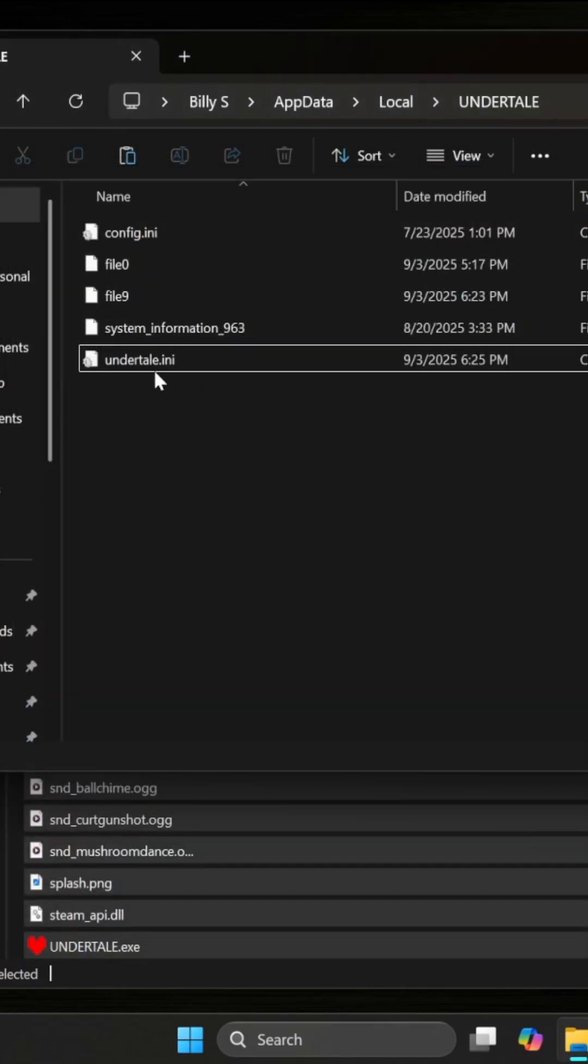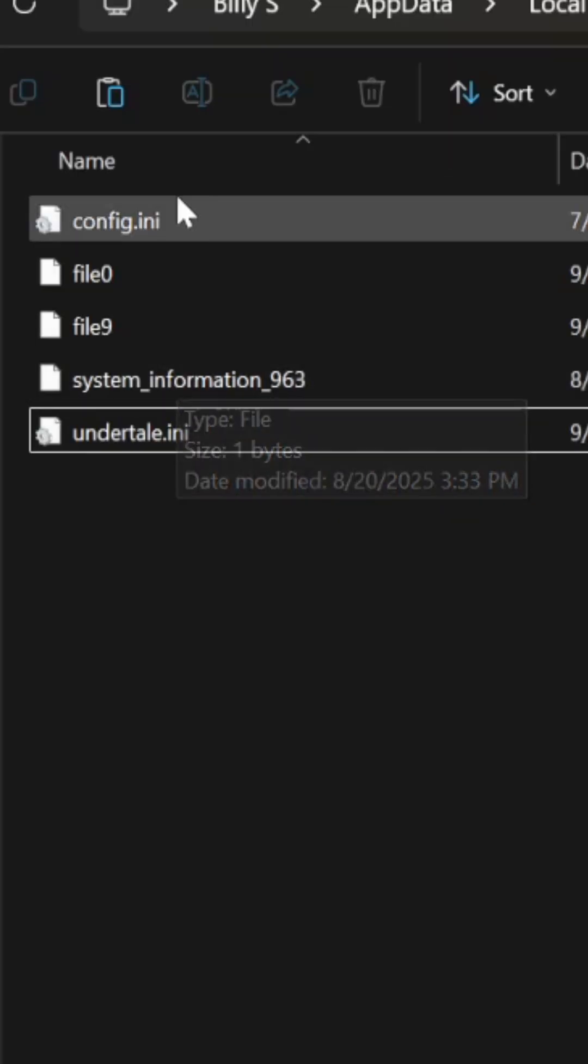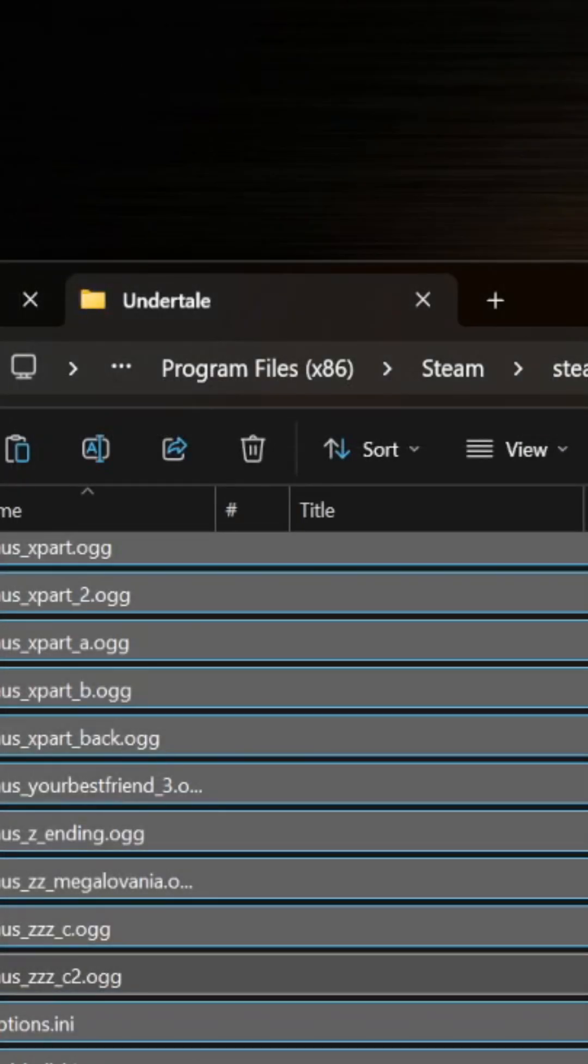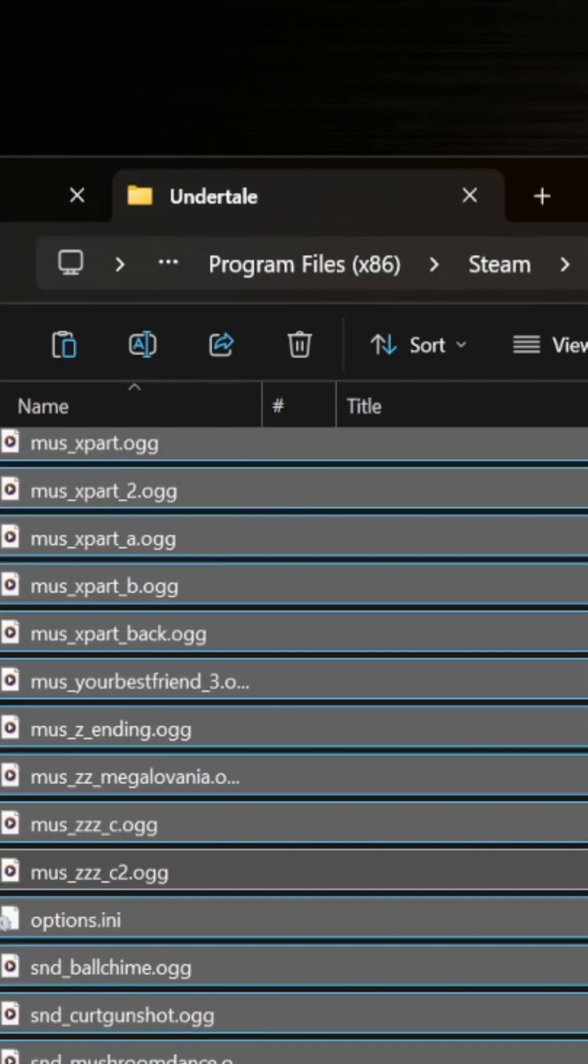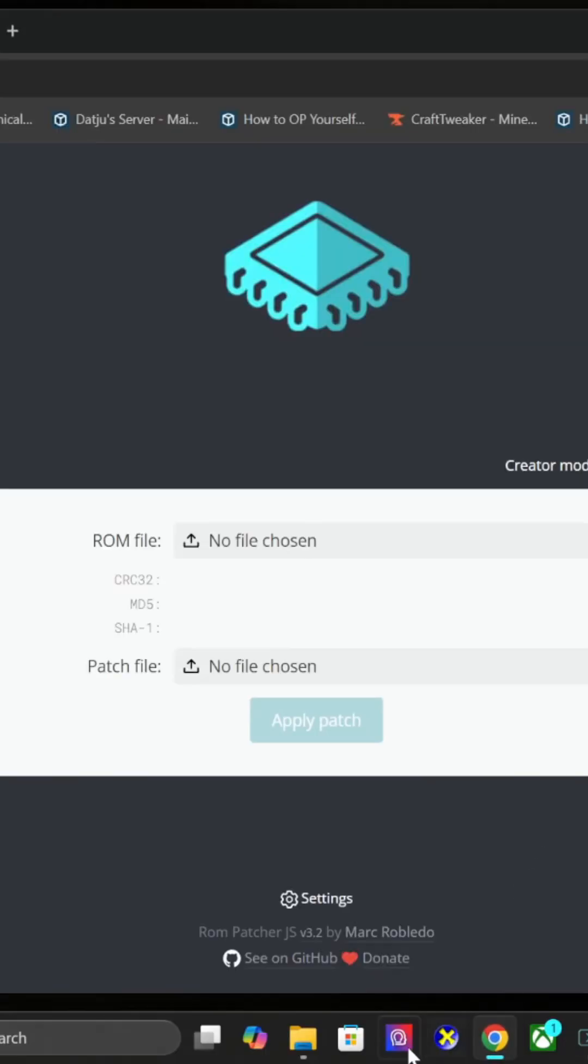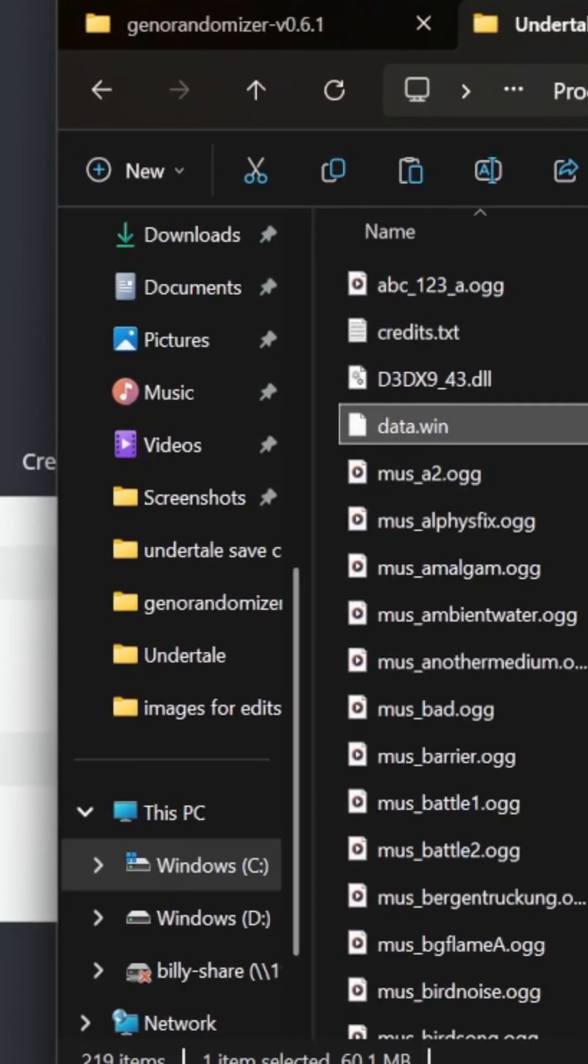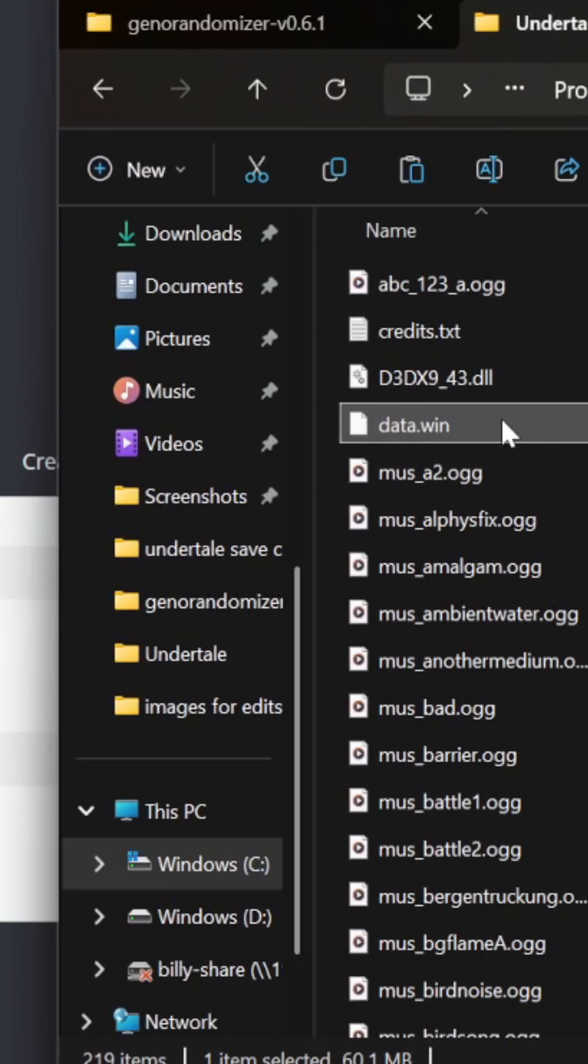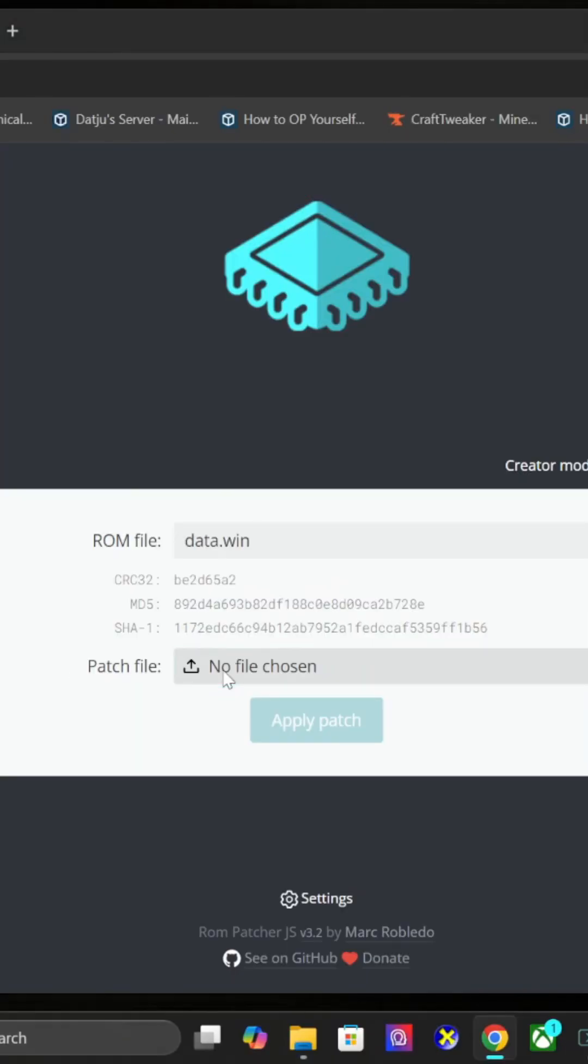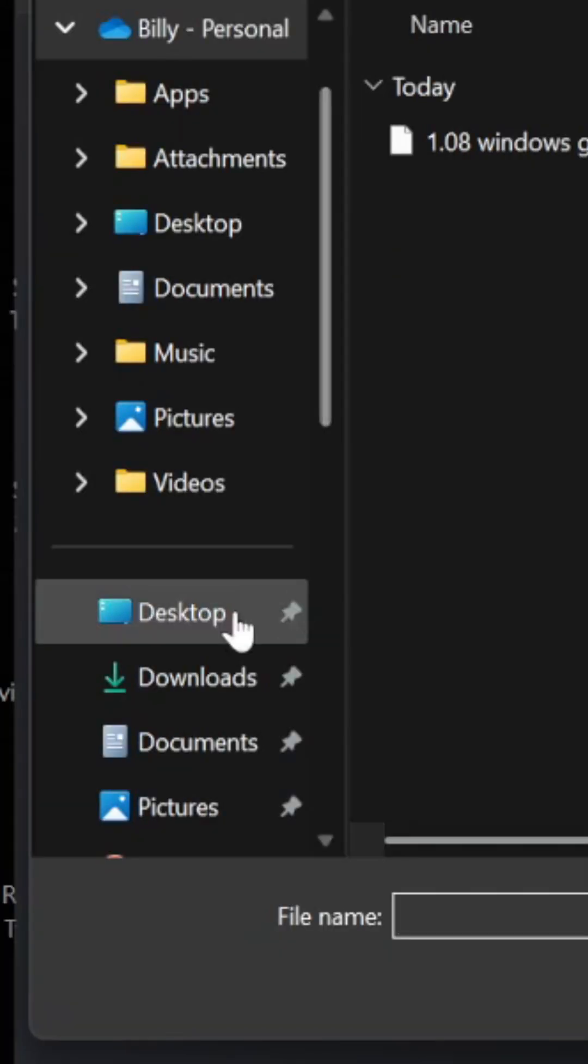After that, come back to your program files. Grab the data.win file and upload it as the ROM file. Then go to the patch file.